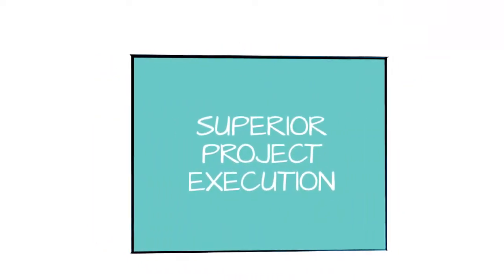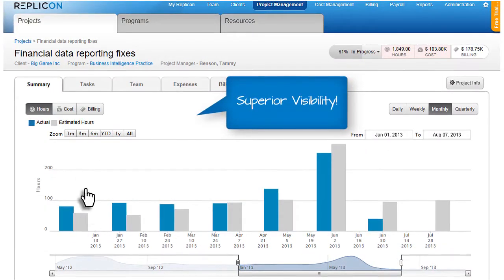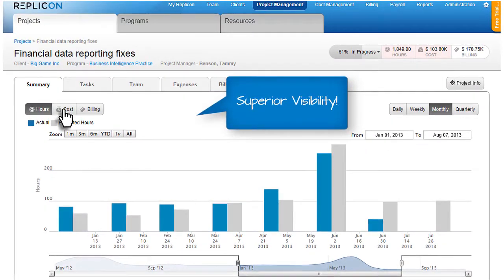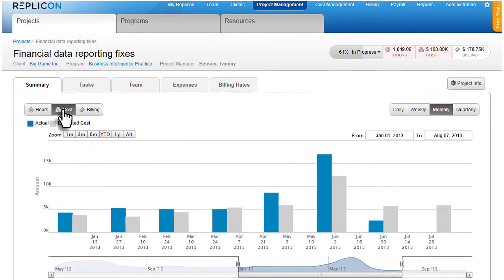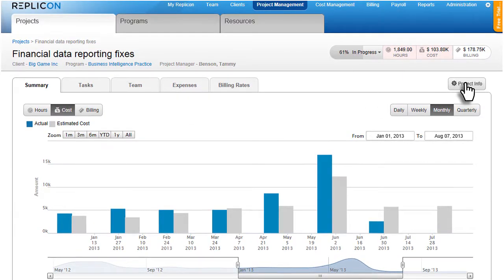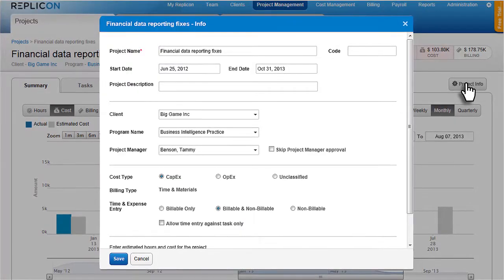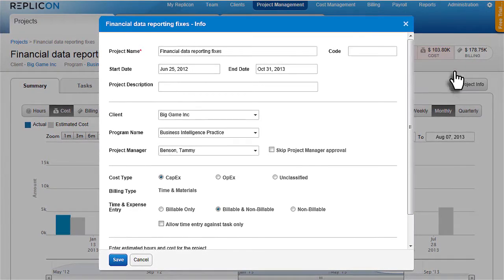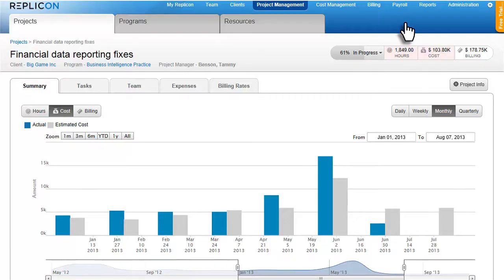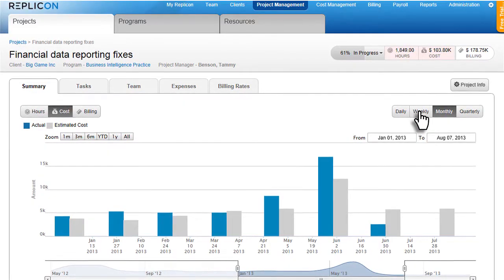Profitable project execution starts with visibility into performance. With configurable dashboards, date ranges and filters, project, client, and resource managers can now see cost and hours data trended and compared over time.